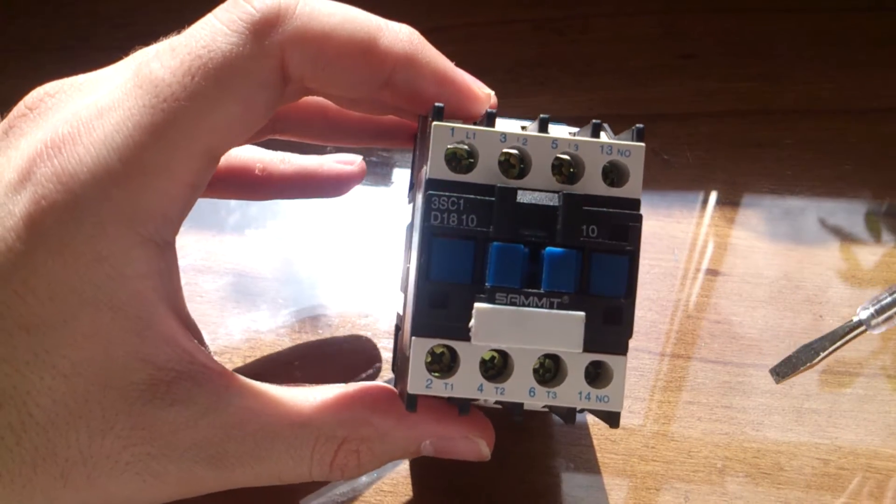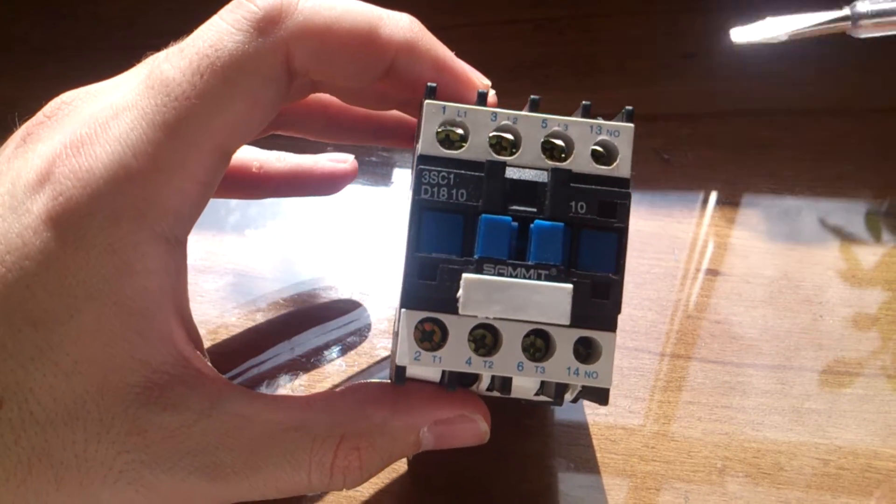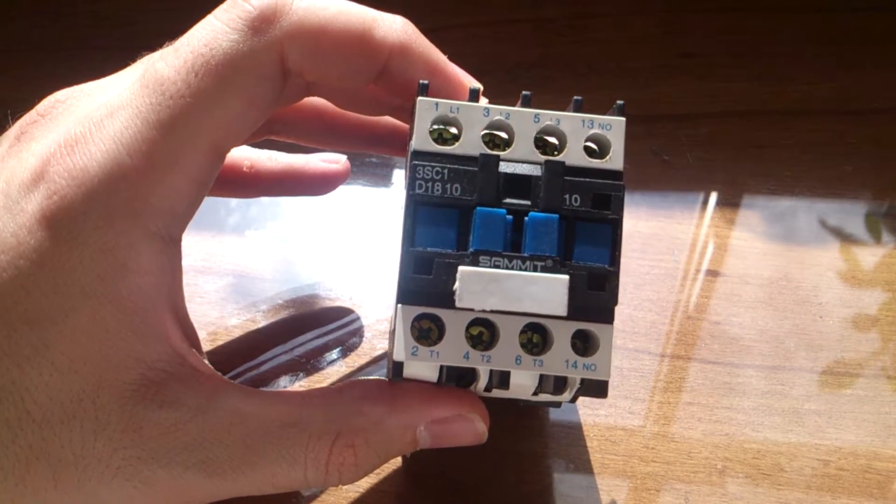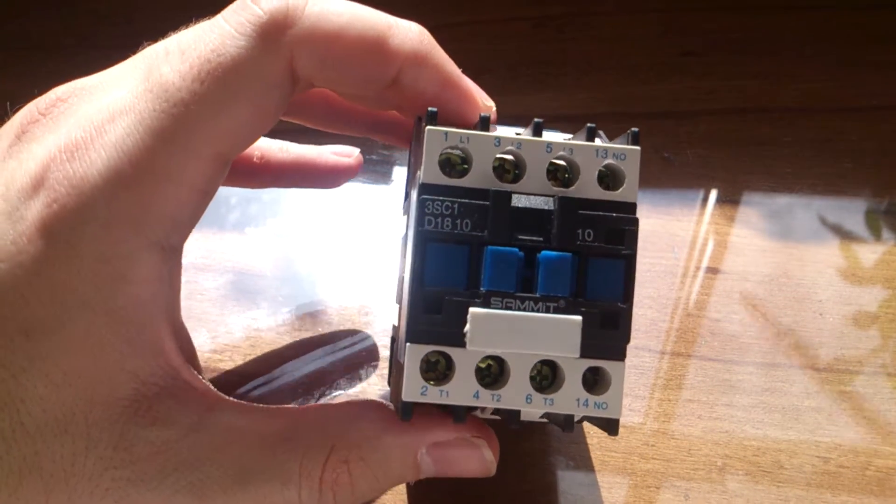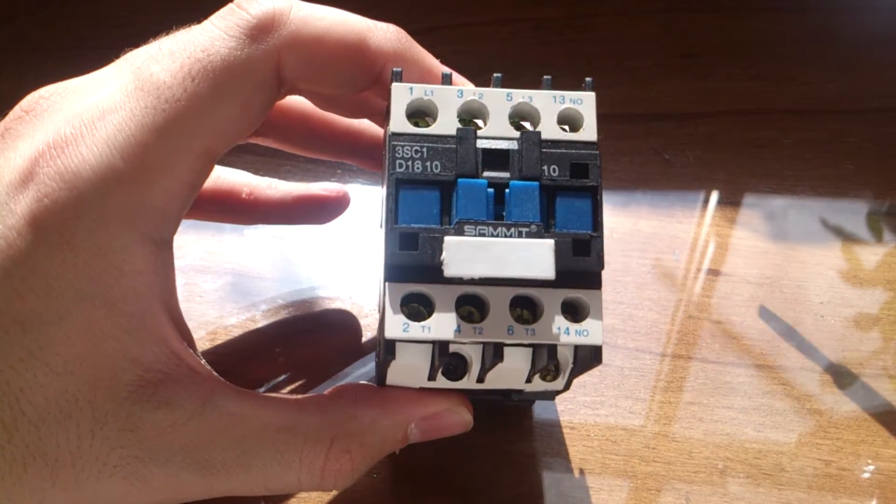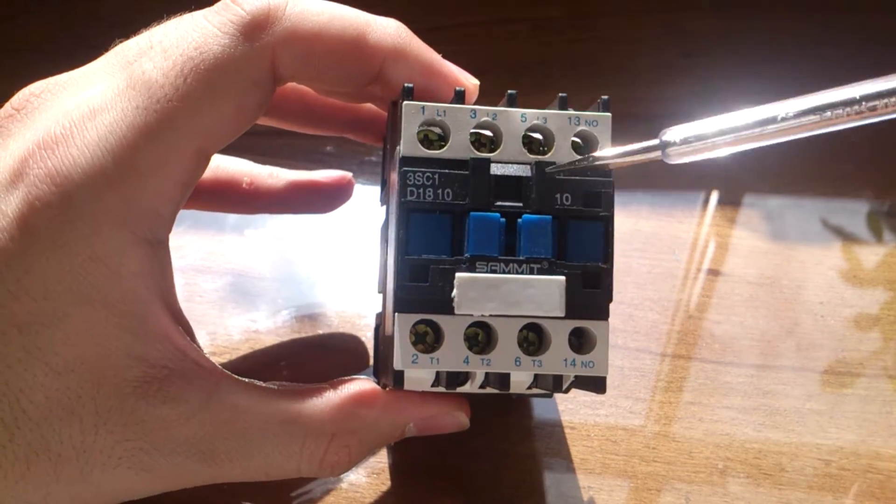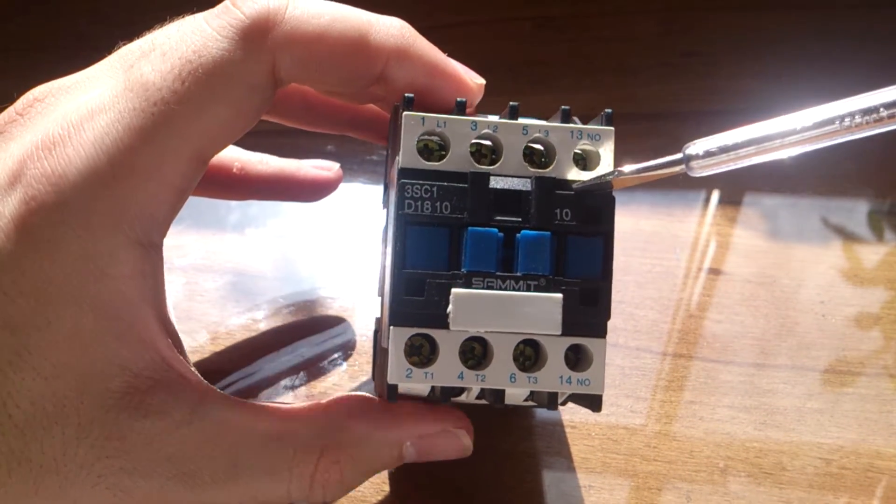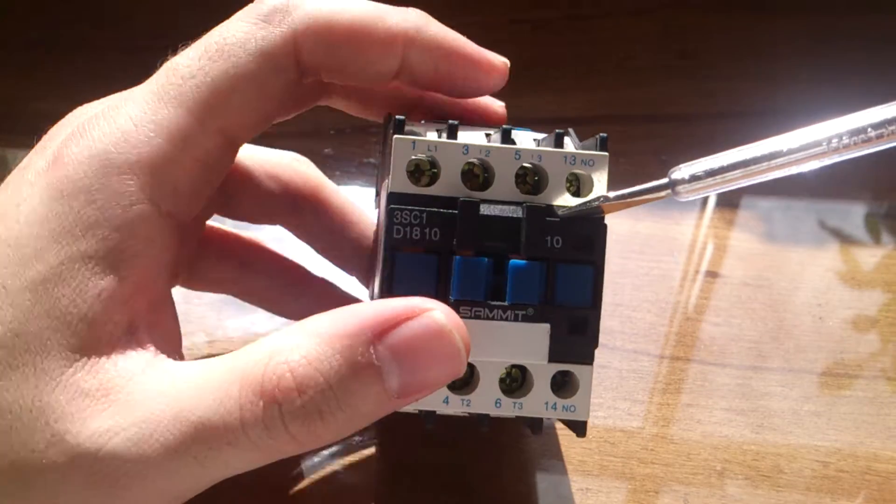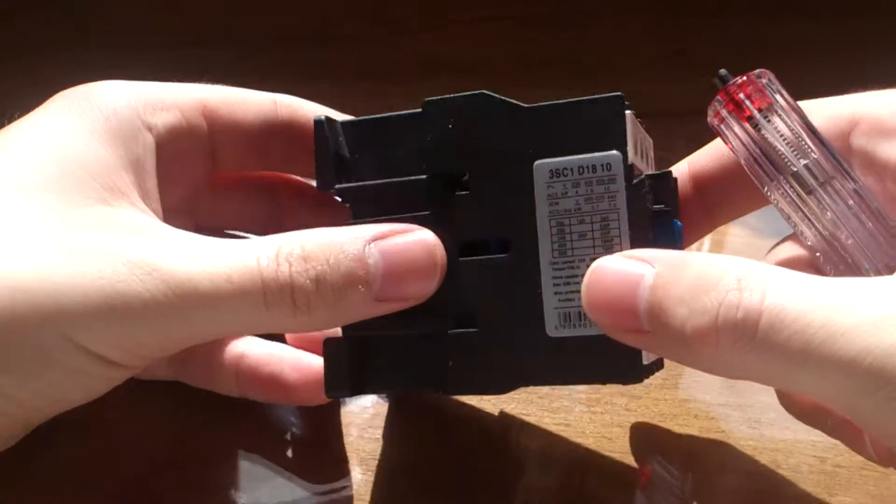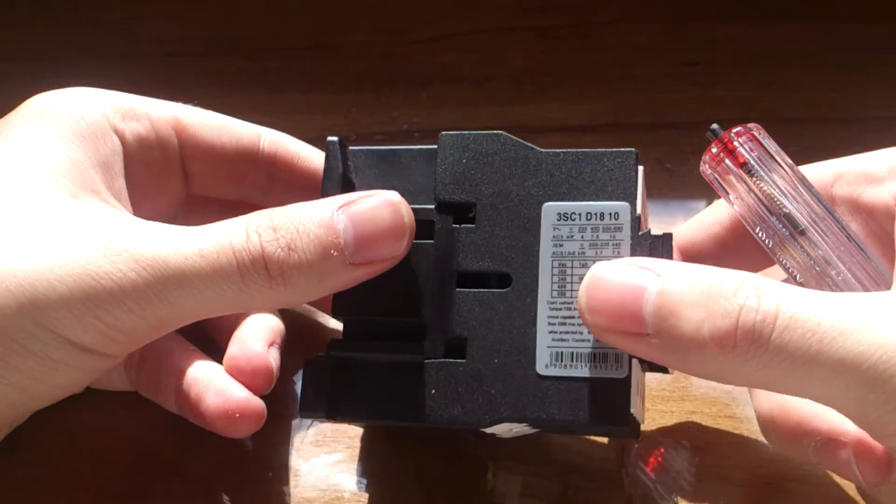I hope that I can show you in another video how you can connect this kind of contactor to the Arduino. In this video we are going to show you what this contactor is and what is in it, and so I am going to open this contactor.